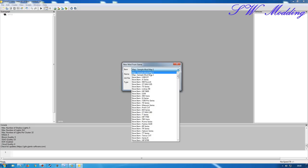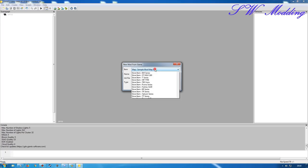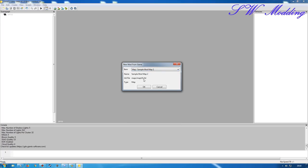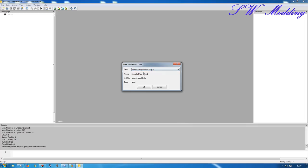Sample mod map one is Felsbrunn and sample mod map two is Ravenport. You can generally tell that by the I3D file name — this one is map DE, which suggests that's Felsbrunn. If you look at sample mod map two, it says US, so that's pretty much a dead giveaway which one is which. I'm going to be working with the Felsbrunn one, so I want the map DE I3D set up — sample mod map one. I'm going to click OK.